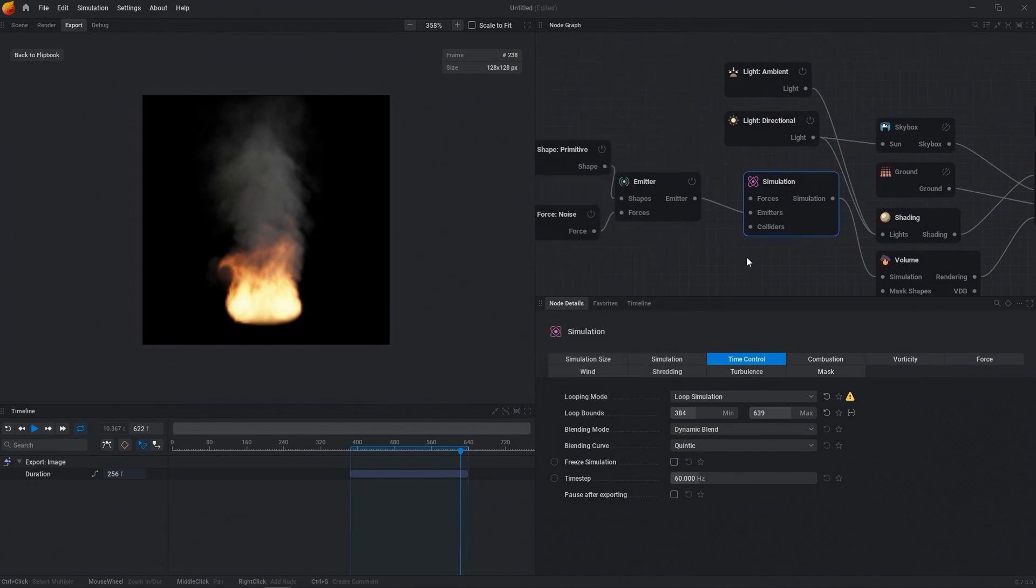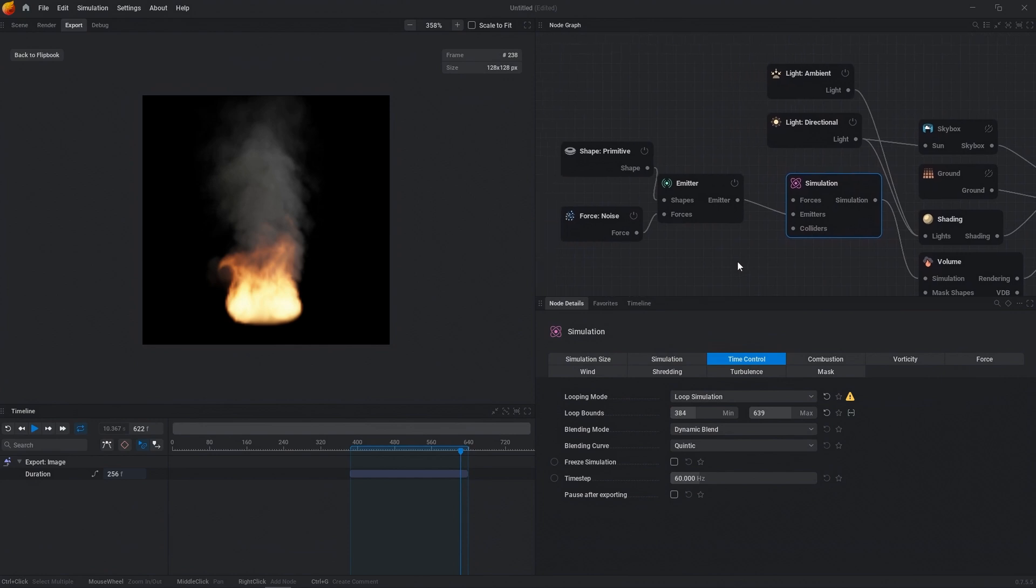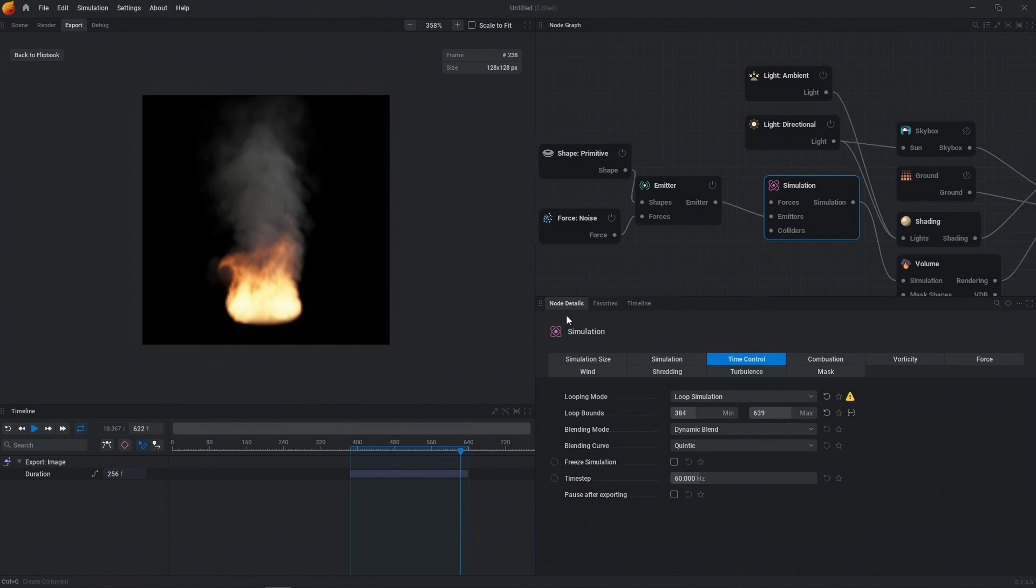If you want a more advanced tutorial on creating a simulation from scratch and having a real looping use case, I'll be showing that in the future. But for now, this is your quick tip on looping a simulation.